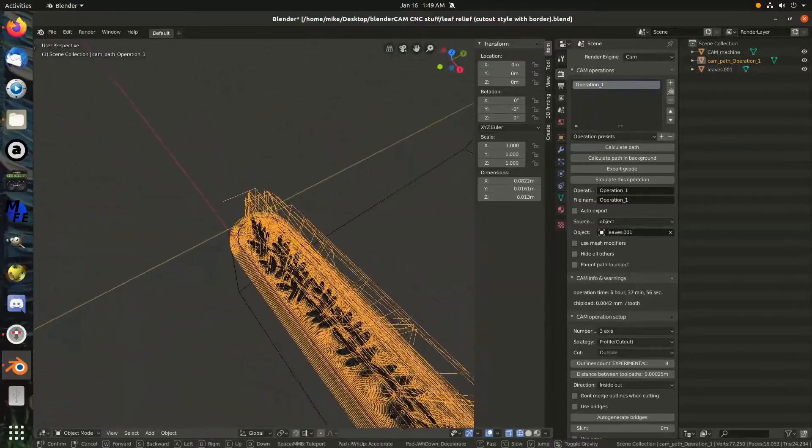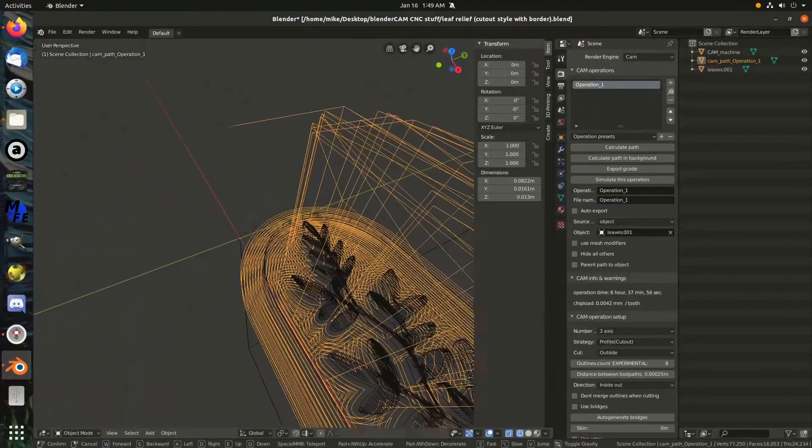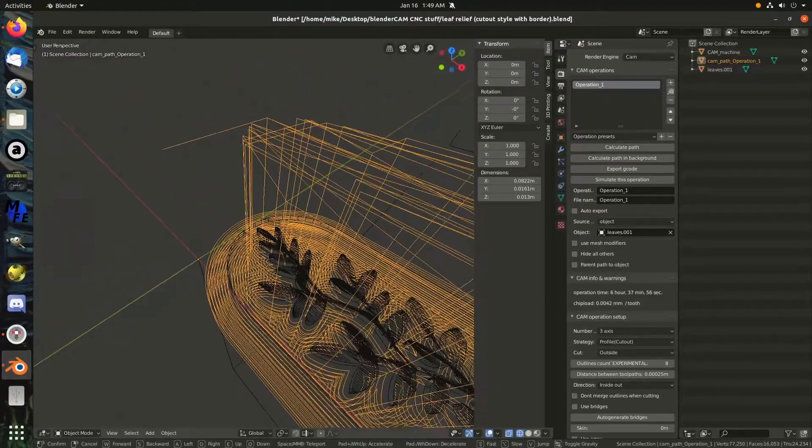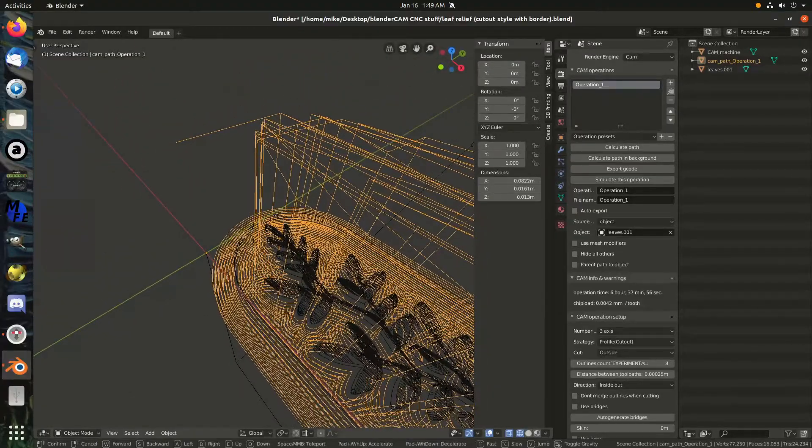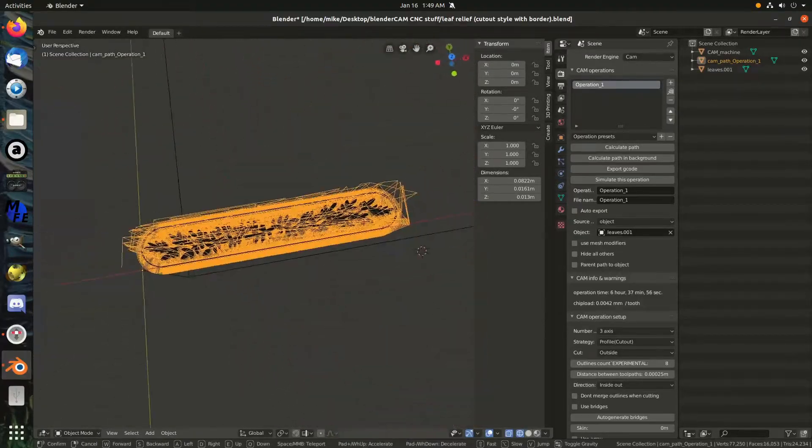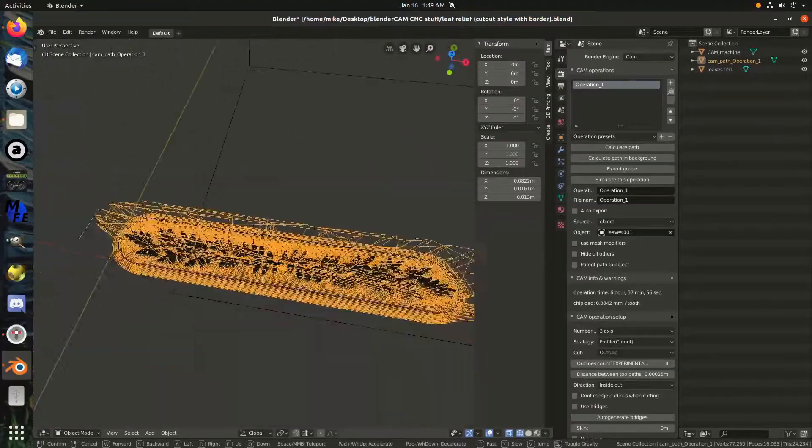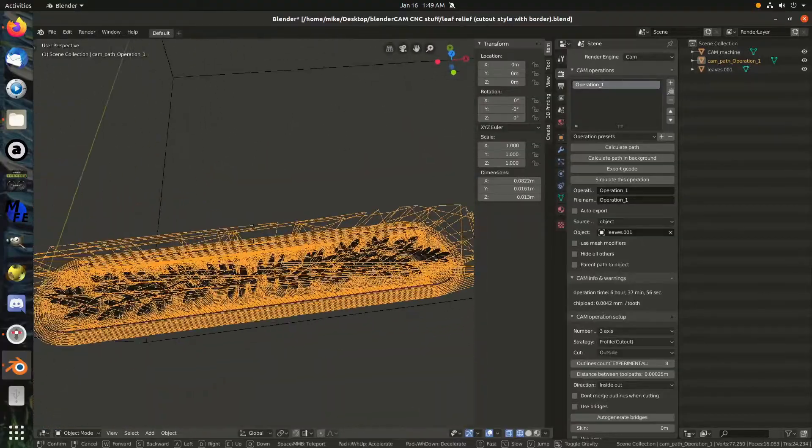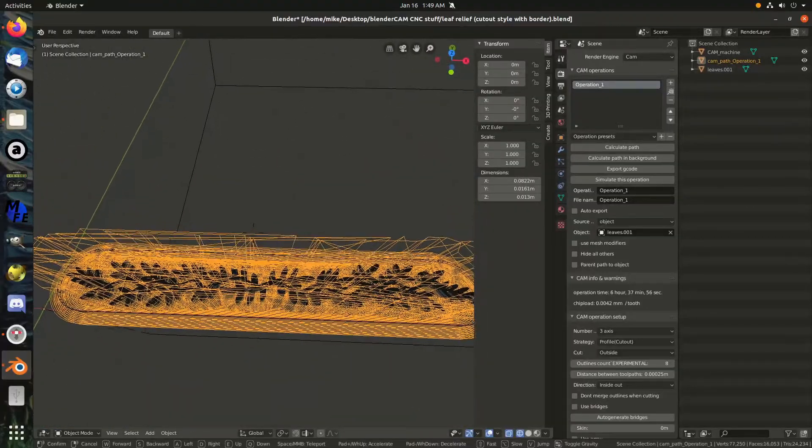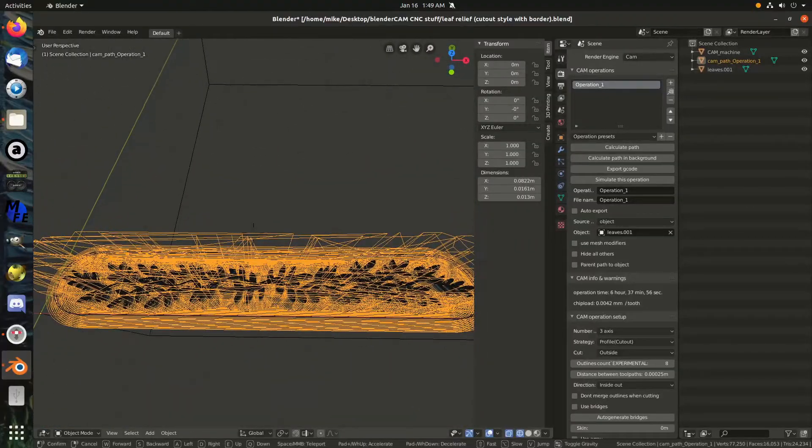But unfortunately, that was the best way I could get this to make that border the way I wanted to. Ideally, I wouldn't even have it on the other side of that thick line. It would just be in the thin line there. That's what I really wanted. But the way Blender Cam works, this is about the best I can do, at least that I could figure out.